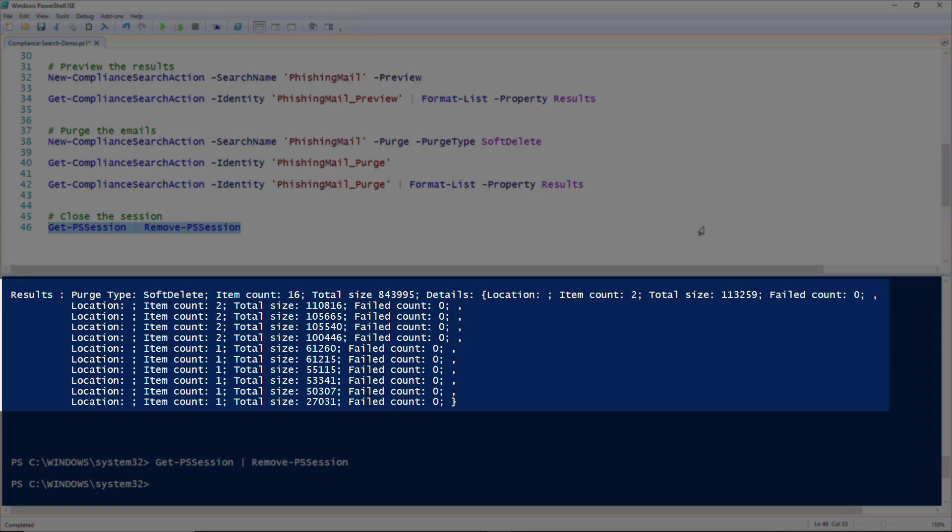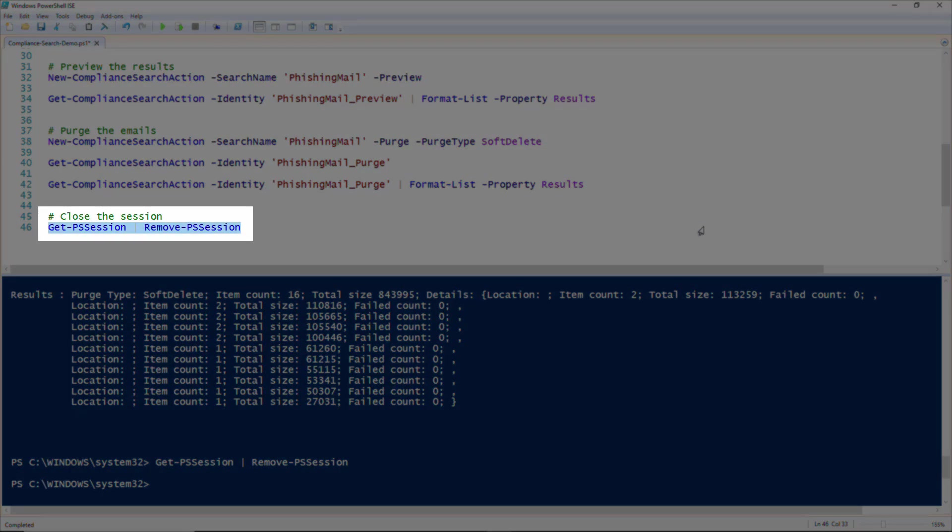And as always, please remember to close your Remote PowerShell session. I hope that you found this snip helpful, and thank you for watching.